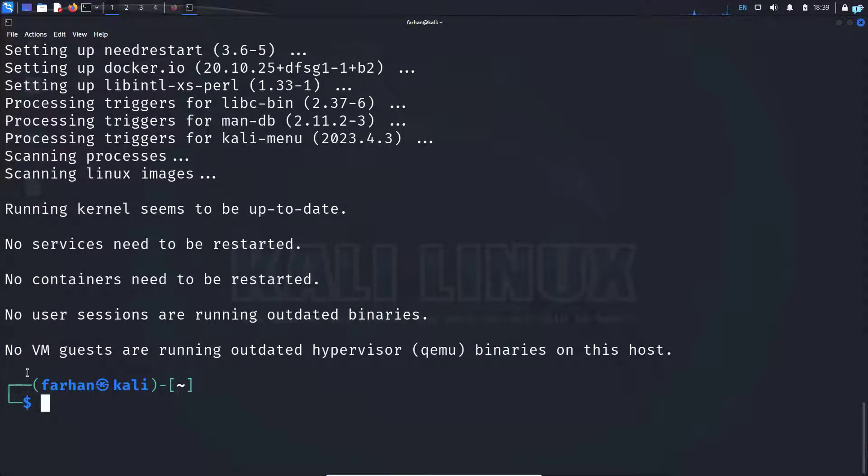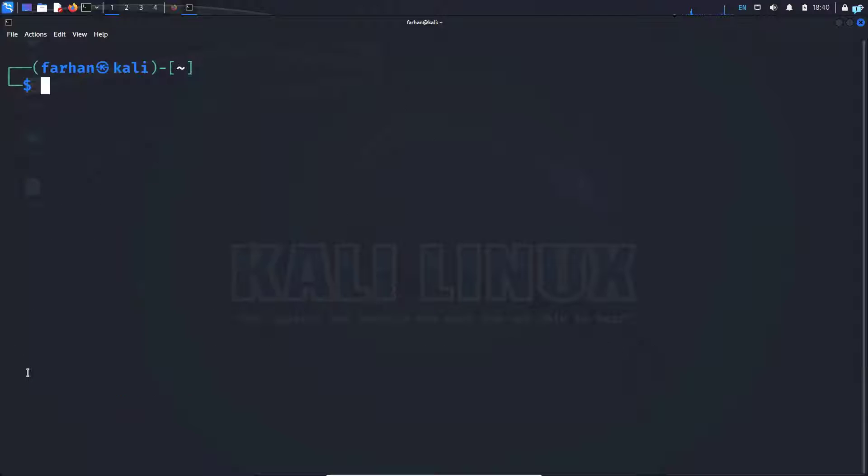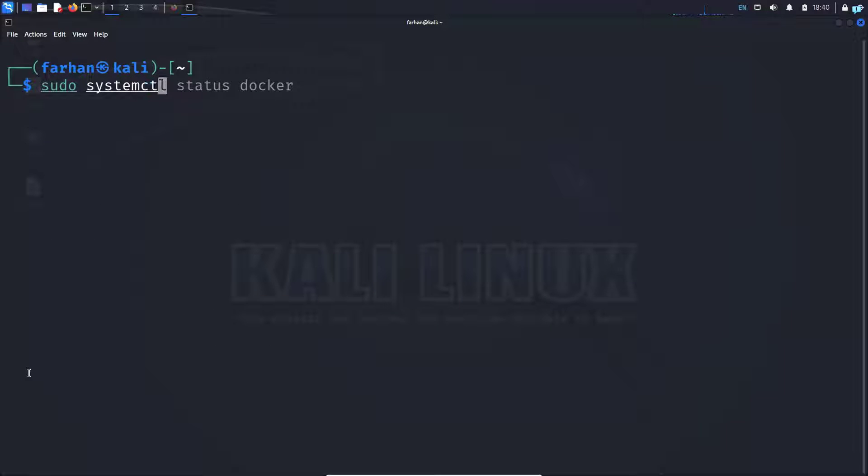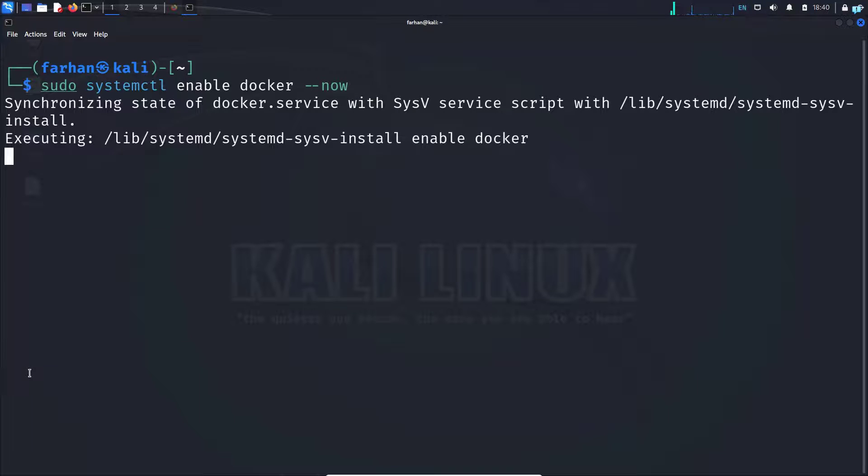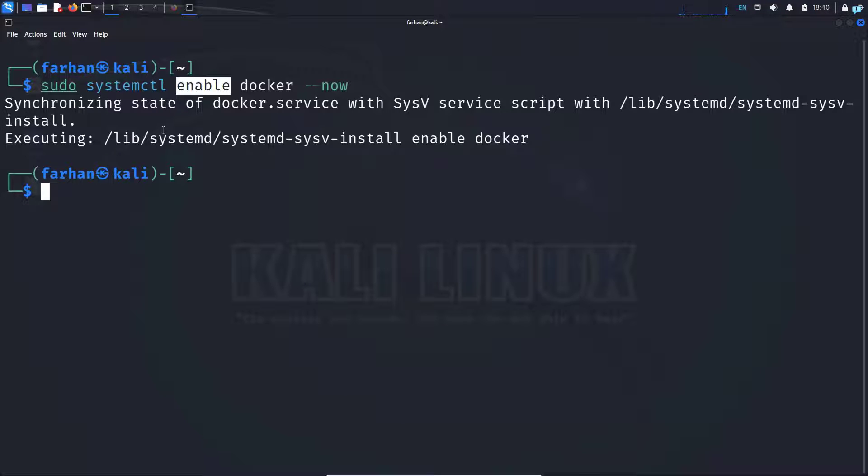After Docker has been installed successfully, type the command sudo systemctl enable docker --now and then press enter. We are using enable because it will automatically start the Docker service every time your machine reboots.